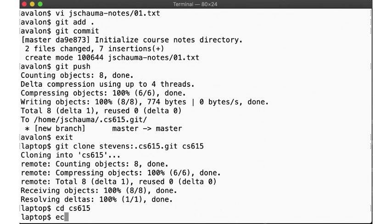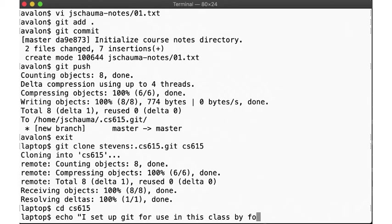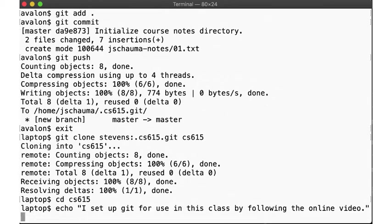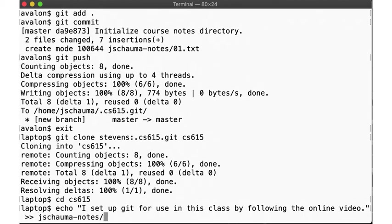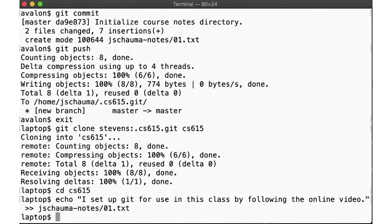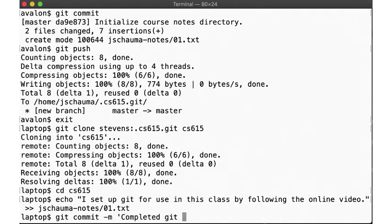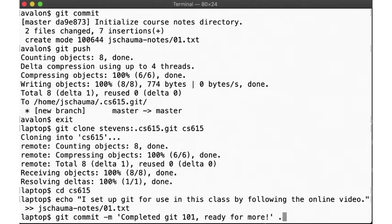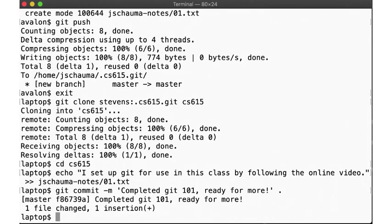We can now edit files in our local copy, say, add a sentence about our glorious git success to our week 1 notes. We git commit our changes, and then push them back upstream.